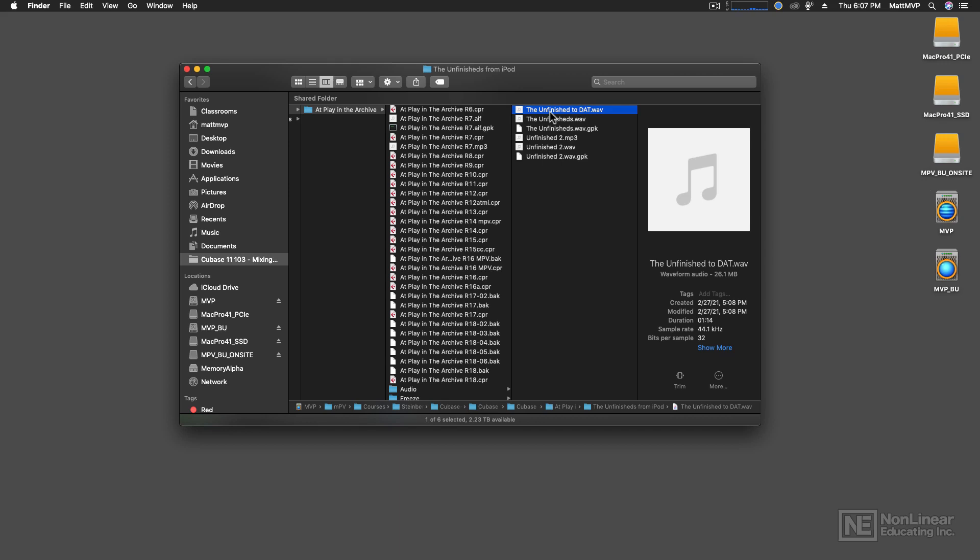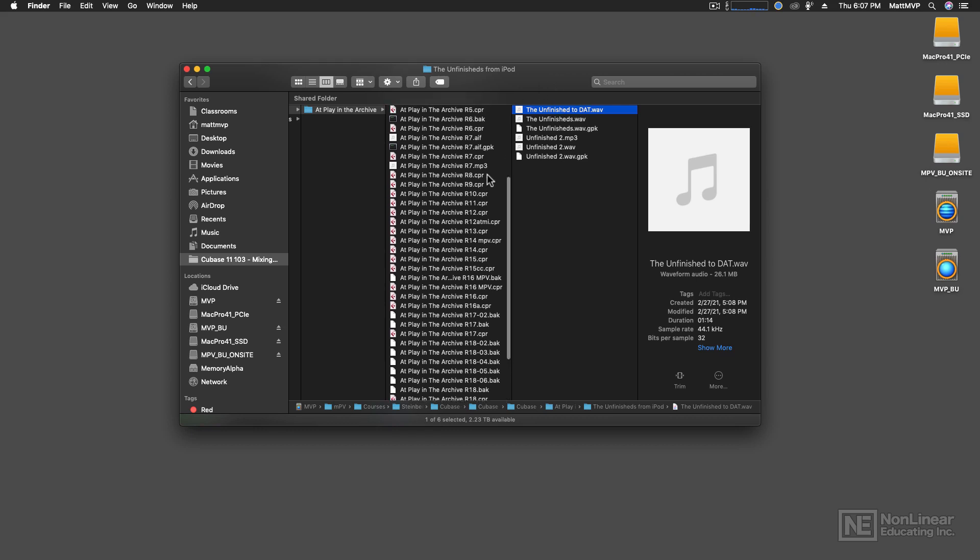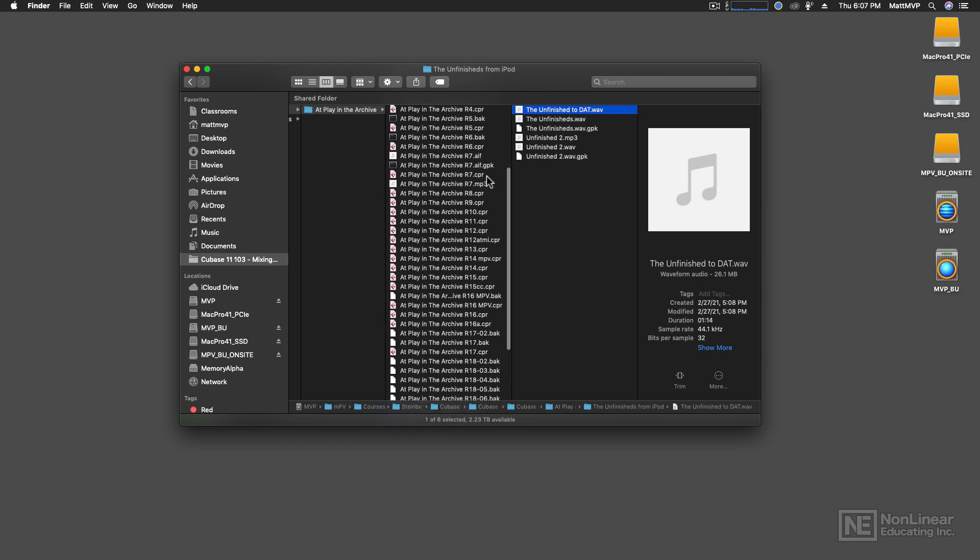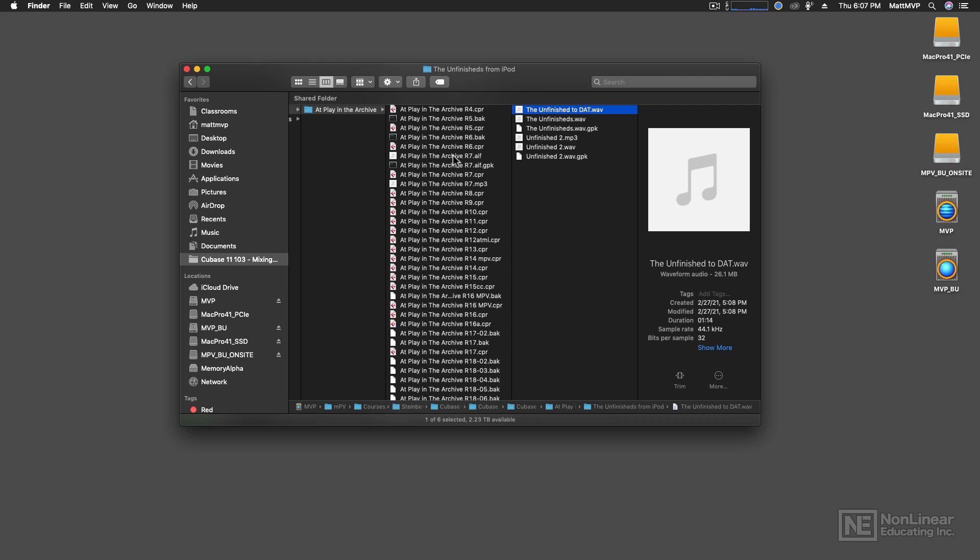And so I installed that on my computer, and then I had access to that sound again. And so I decided to rename the song Playing the Archive, and I started to work on it.